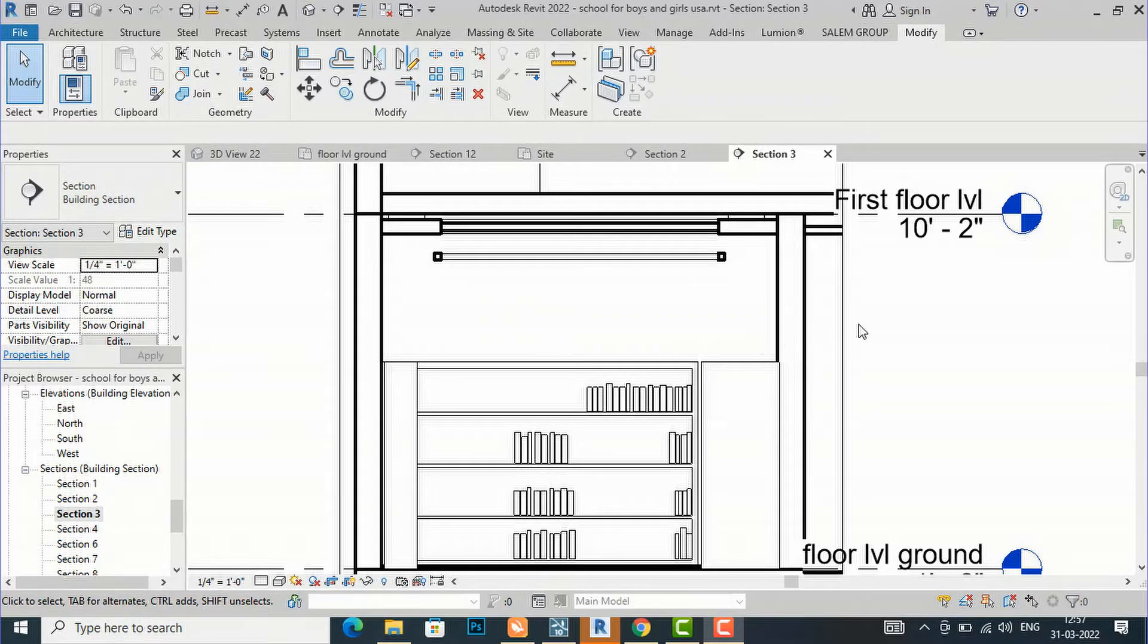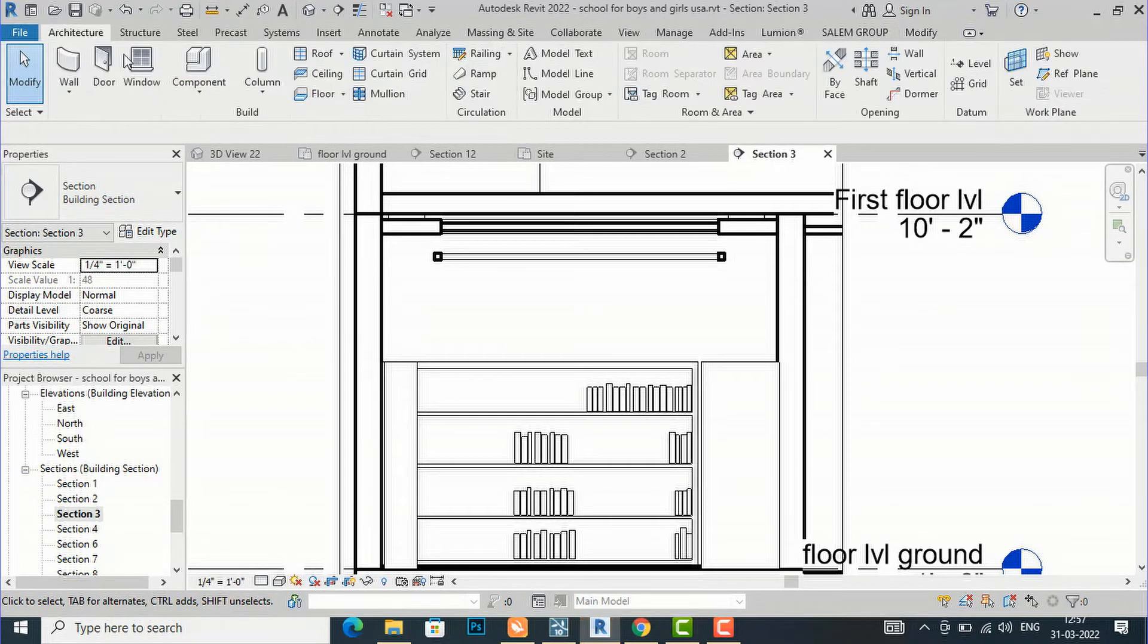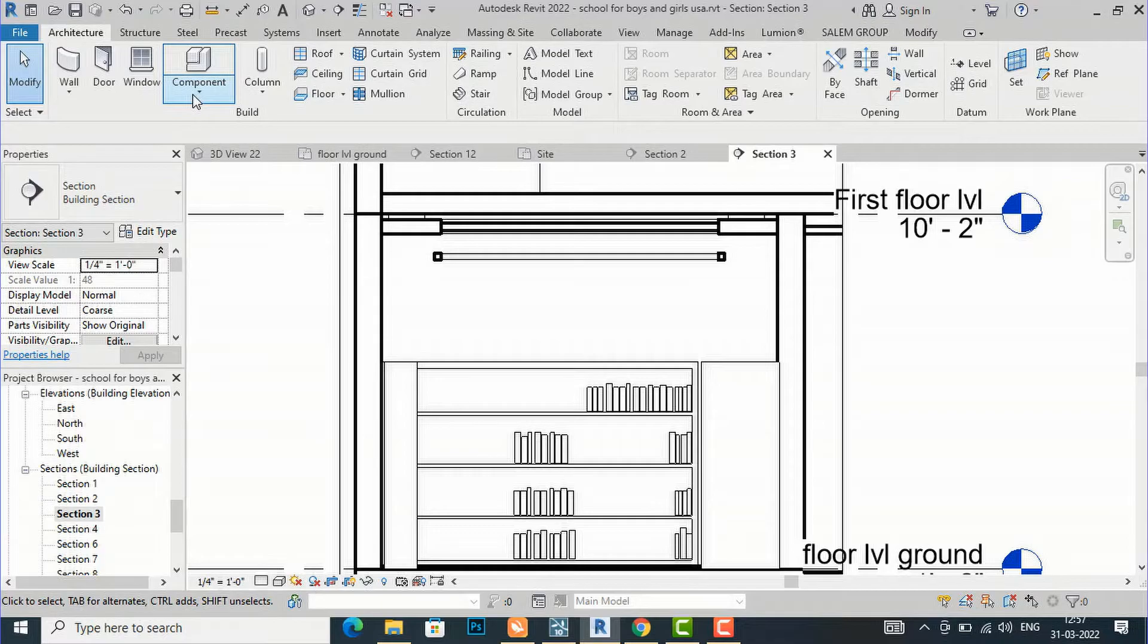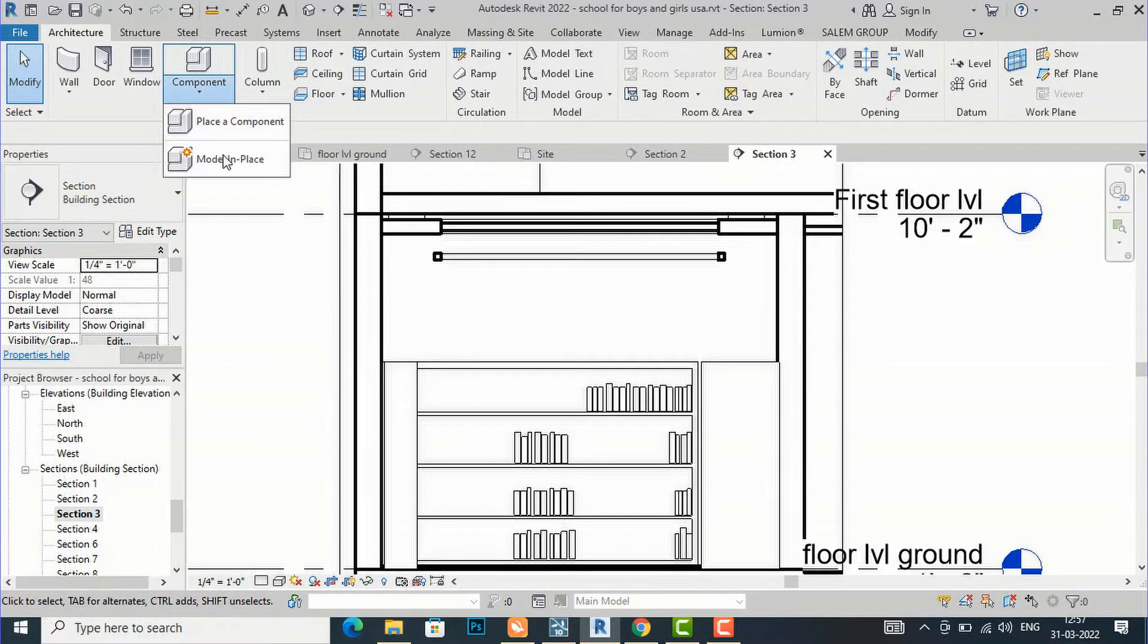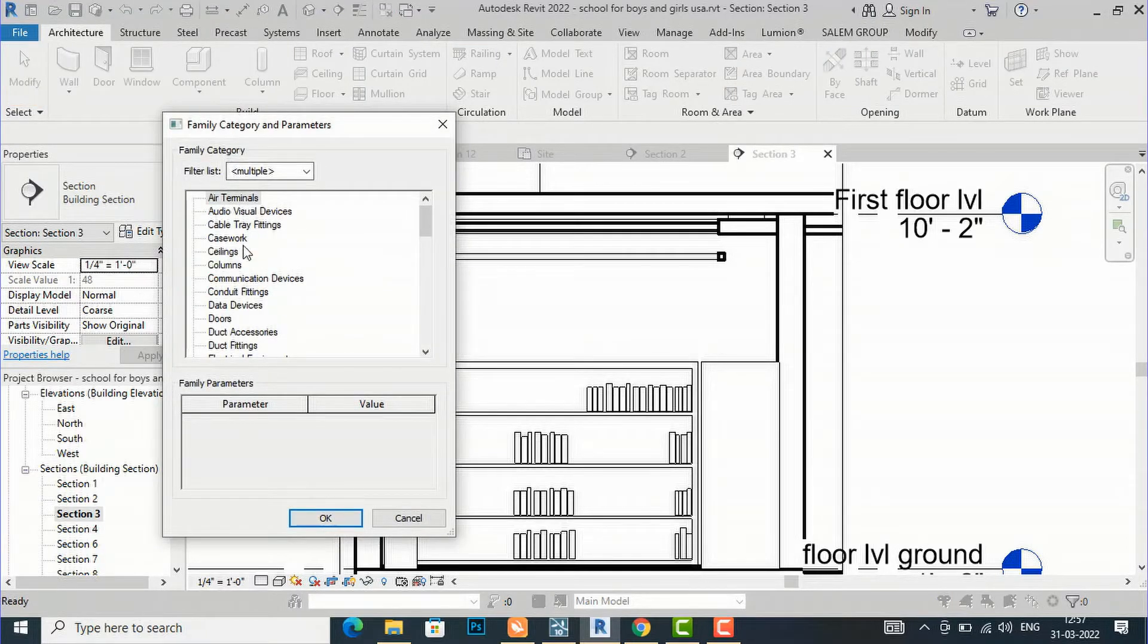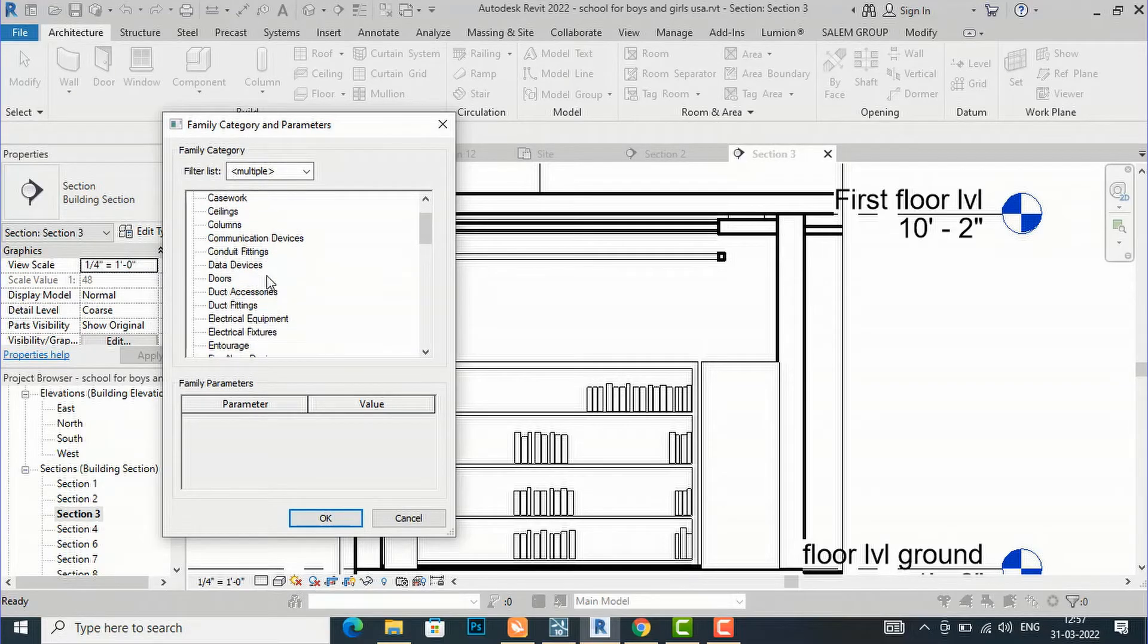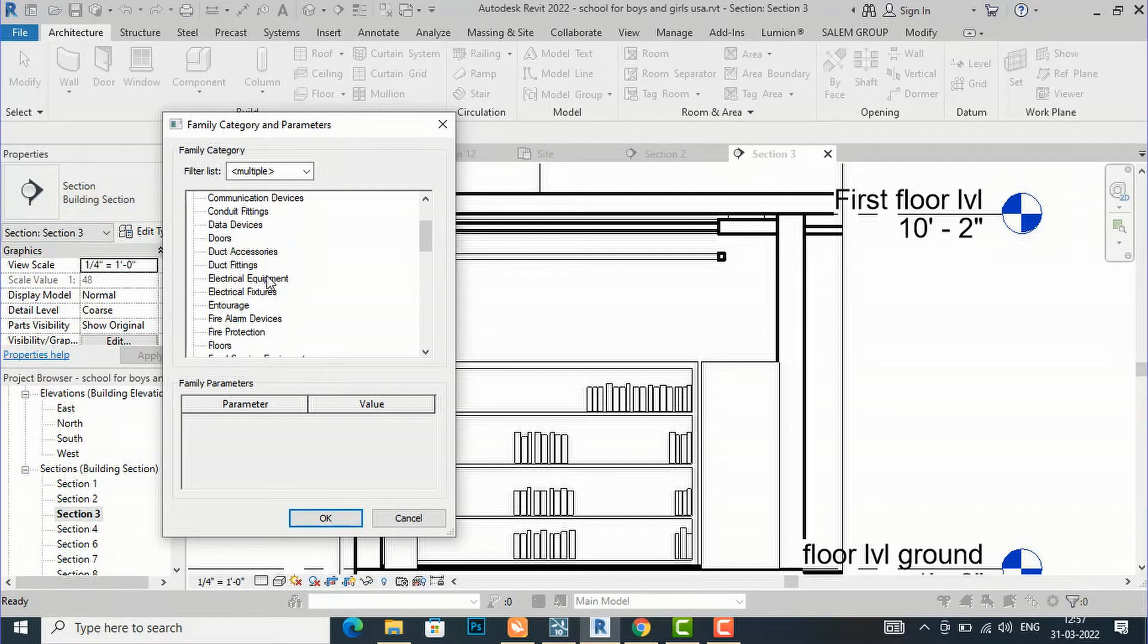This is my sectional view and I am going to draw a shape here. I'm going to my Architecture tab, then to Component, and I'm going to Model in Place. Then in Model in Place, I am going to select Generic Models.